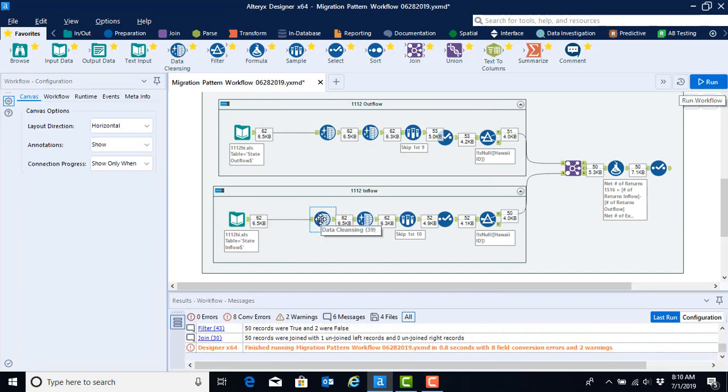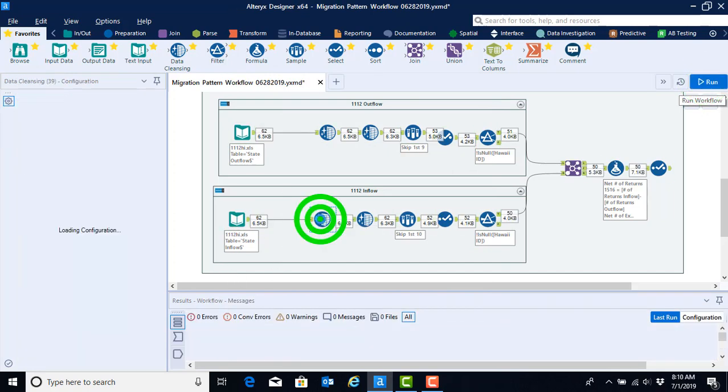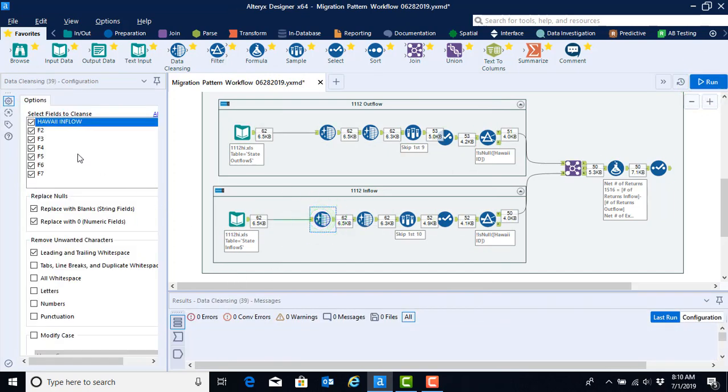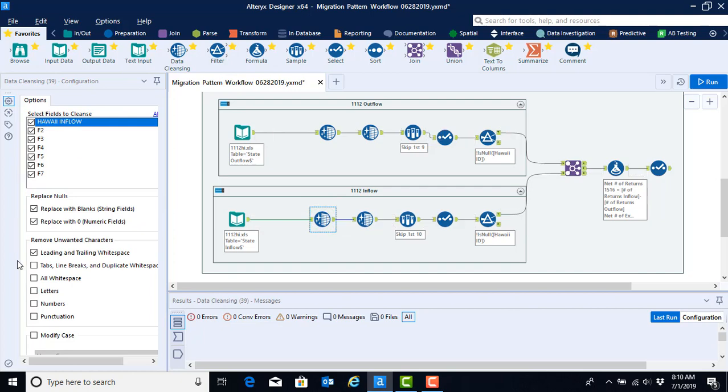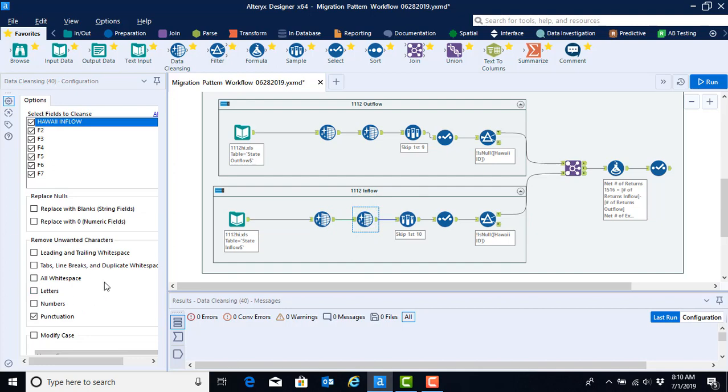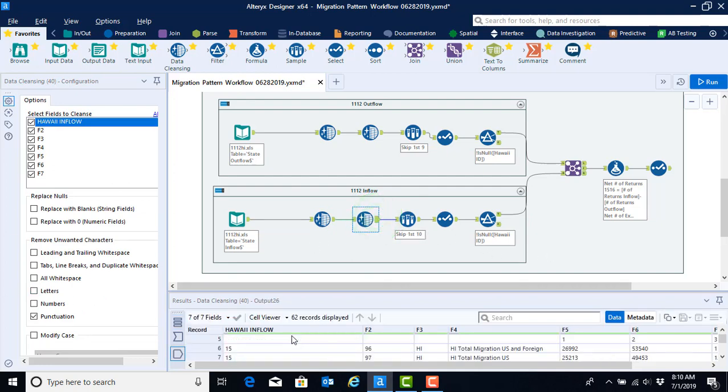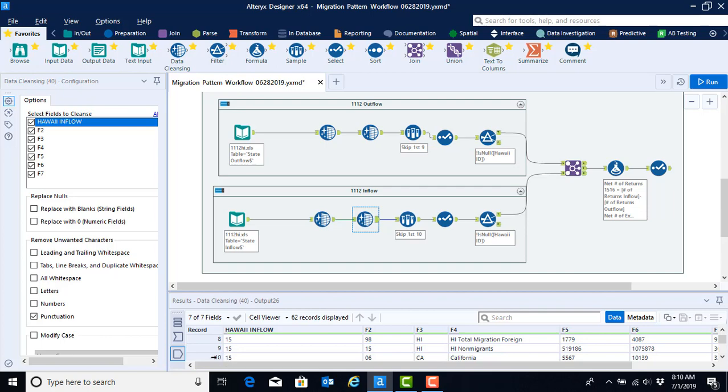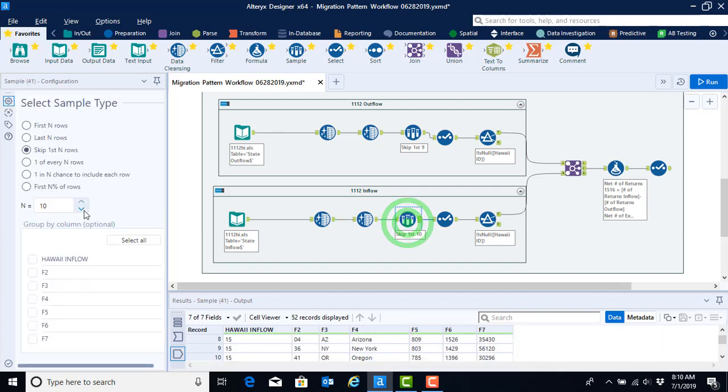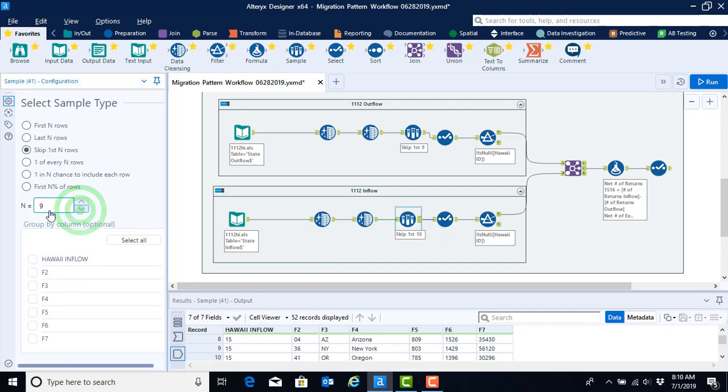And we're going to do the same process where we check our data configuration or tool configuration for the data cleanse, for the second data cleanse. And we're going to click on our output anchor to see what record number we start on. And for the 11-12 inflow file it also starts on record number 10. So we're going to go ahead and use the down arrow to reduce that skip first end rows from 10 down to 9.